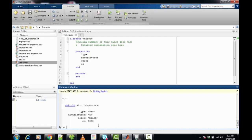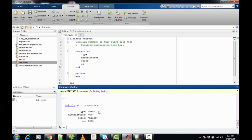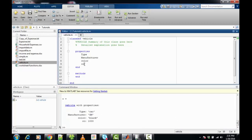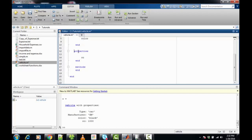Upon writing the object name in the MATLAB command window, I can see all the properties of this class. Now, if I would like to make a property constant — for example, if I do not want any user to modify the CC property — I write a separate properties block and declare CC as constant.